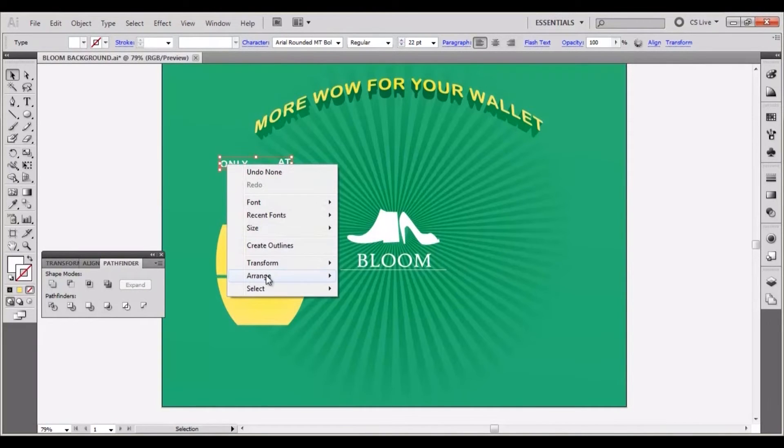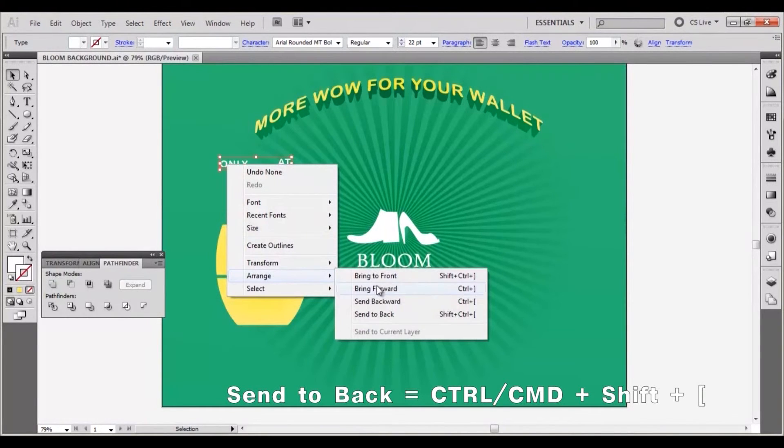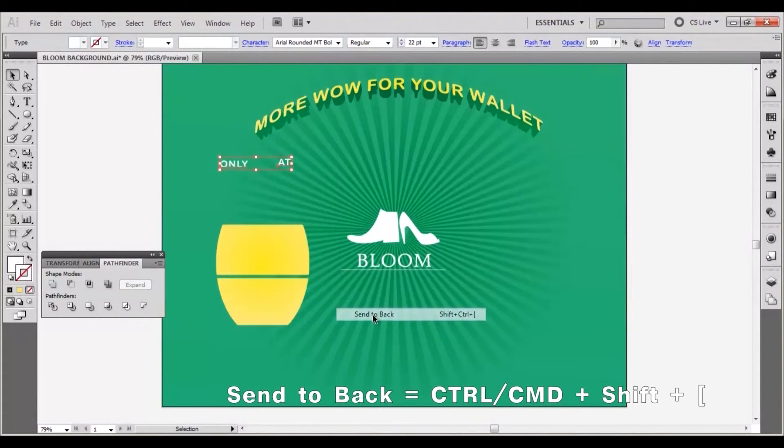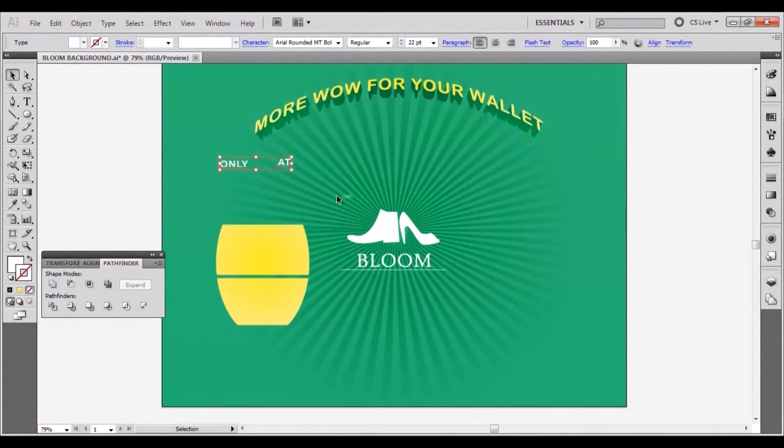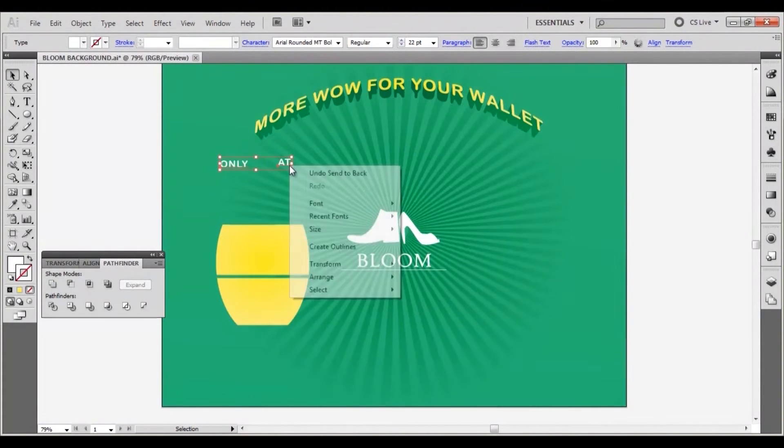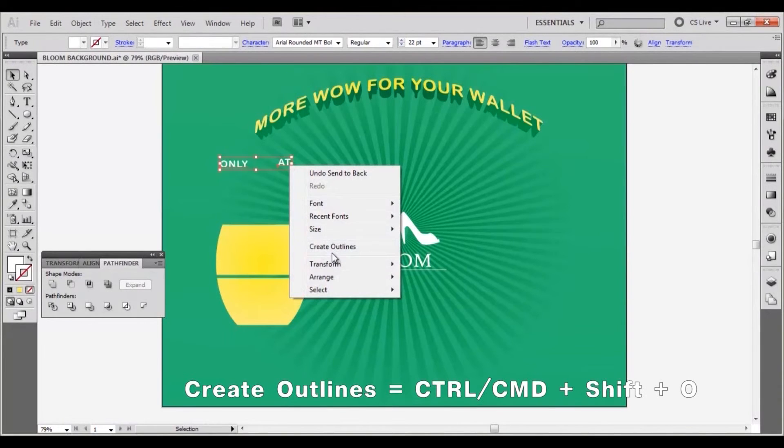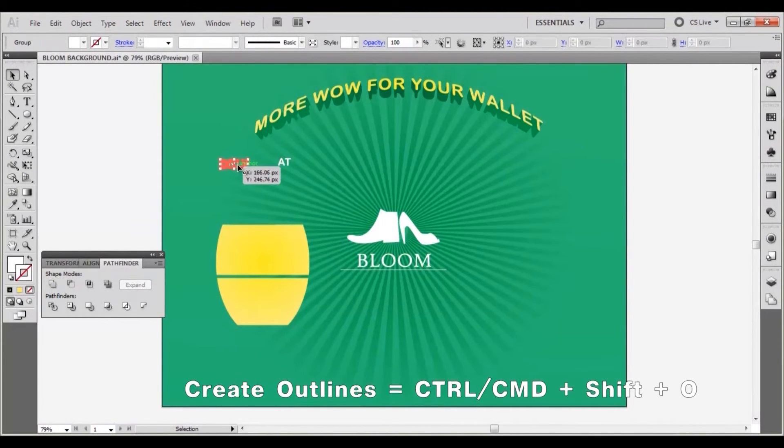Right click both words and go to arrange, send to back. Right click and select create outlines.